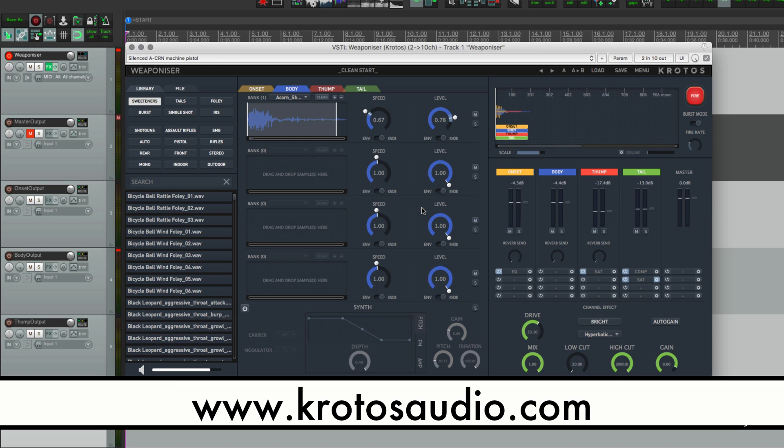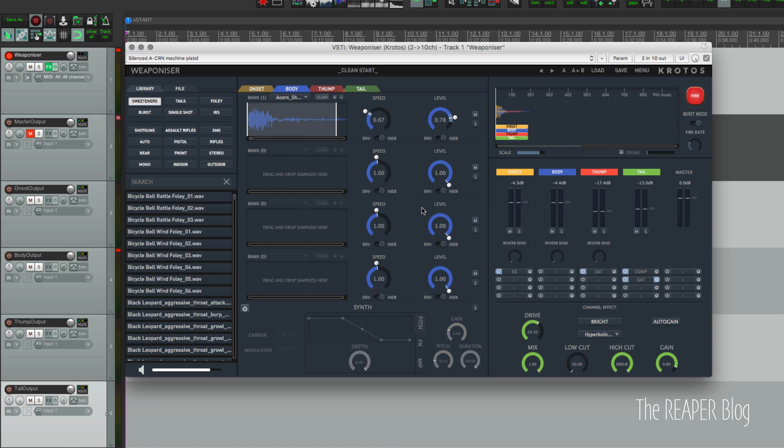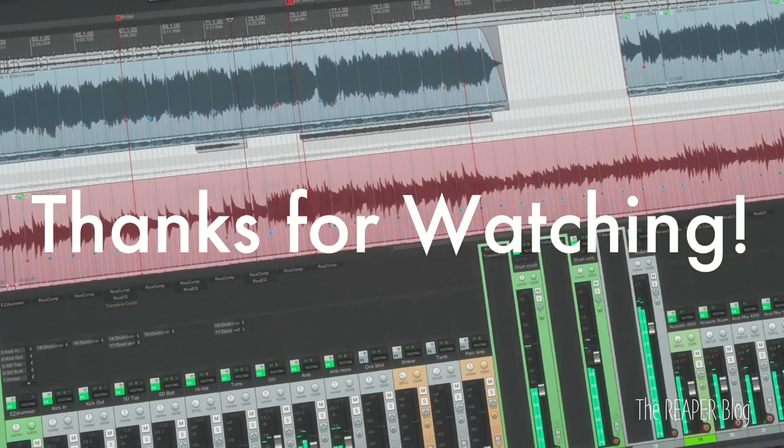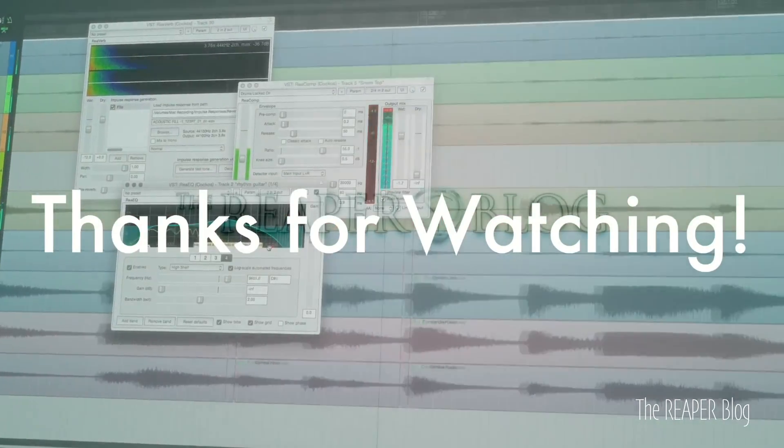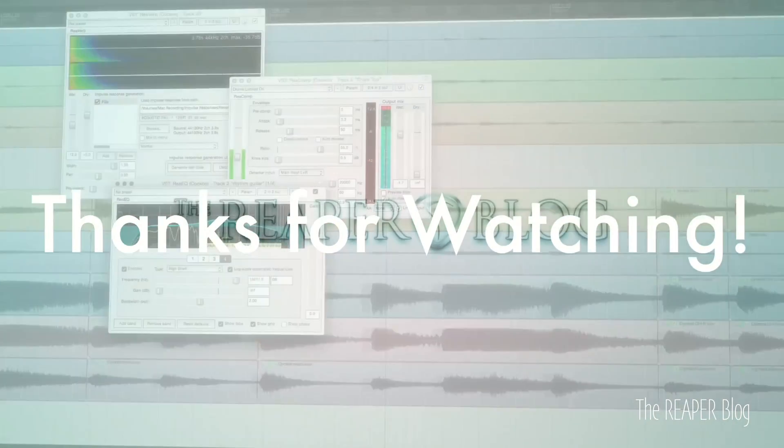That's it for this video. Thank you so much for watching. Please subscribe to the channel if you haven't already. Follow me on Facebook and Twitter, support The Reaper Blog through Patreon, and visit ReaperBlog.net for a lot more tutorials.